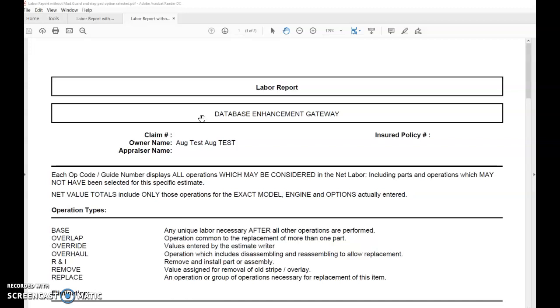In this example, we're going to show a 2017 Subaru Forester. From the factory or from the dealership, an accessory item that we commonly see would be a step pad on the rear bumper or some mud guards added on there.